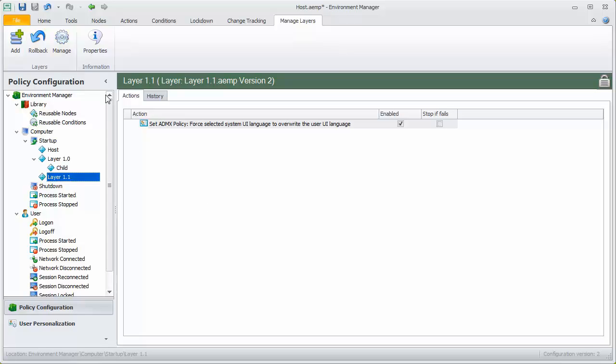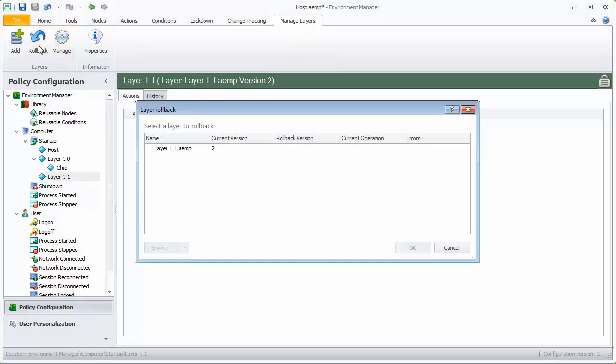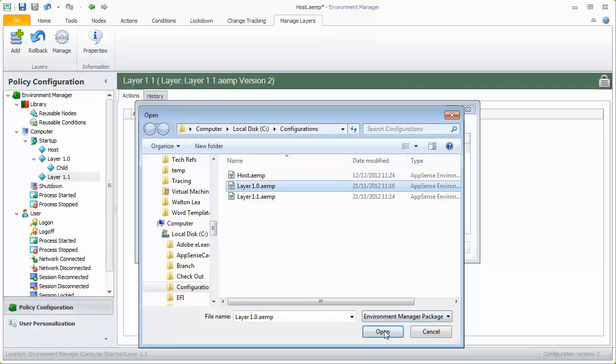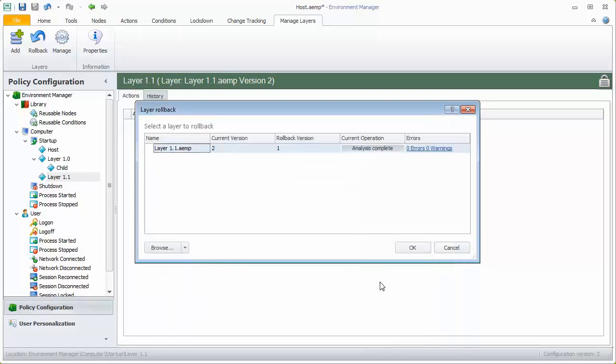Click Rollback and select the layer you want to roll back. Browse to the previous version of the layer. The dialog shows that the layer is currently at version 2 and the layer we have selected to roll back to is version 1. Click OK to perform the rollback.